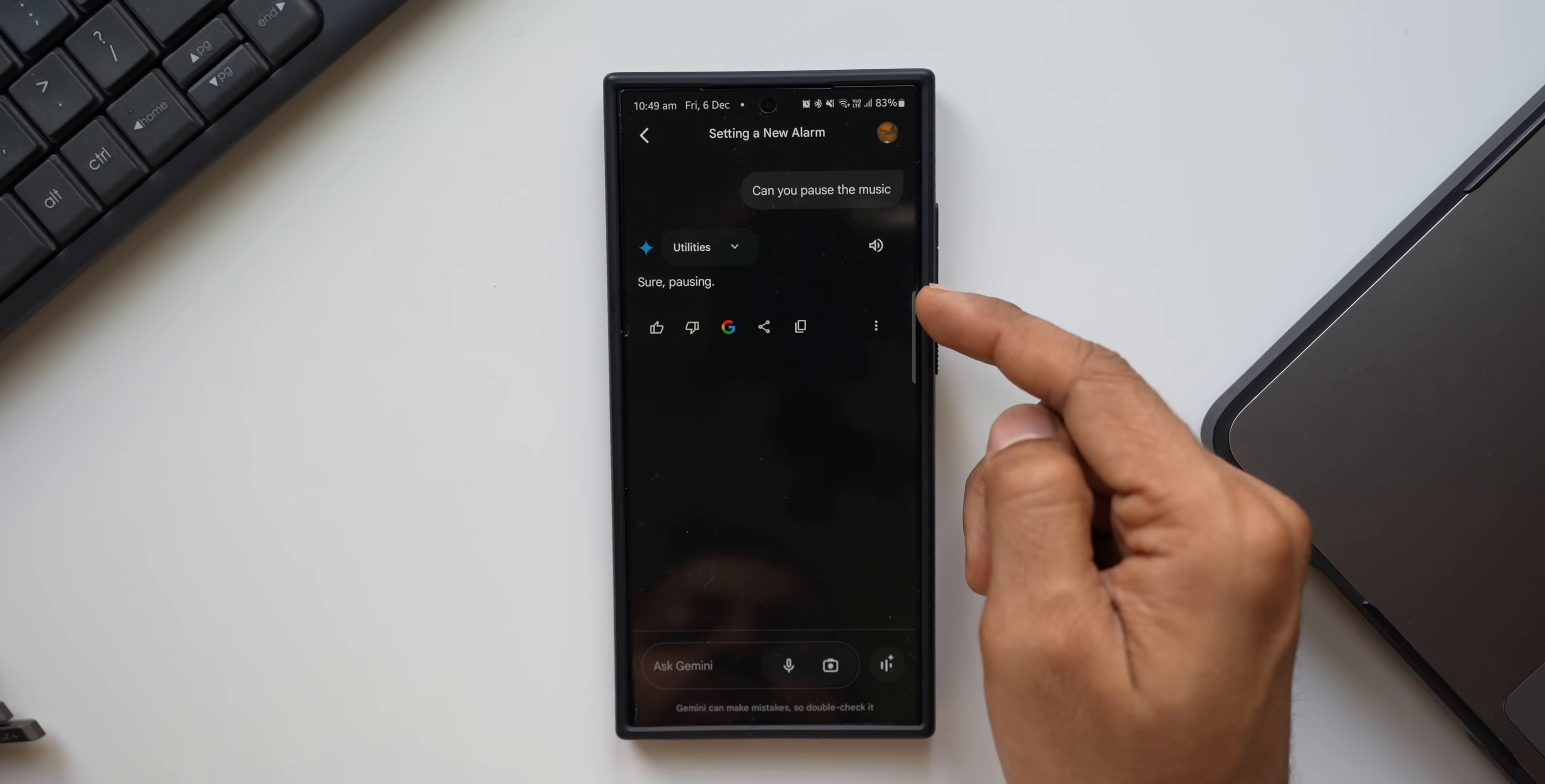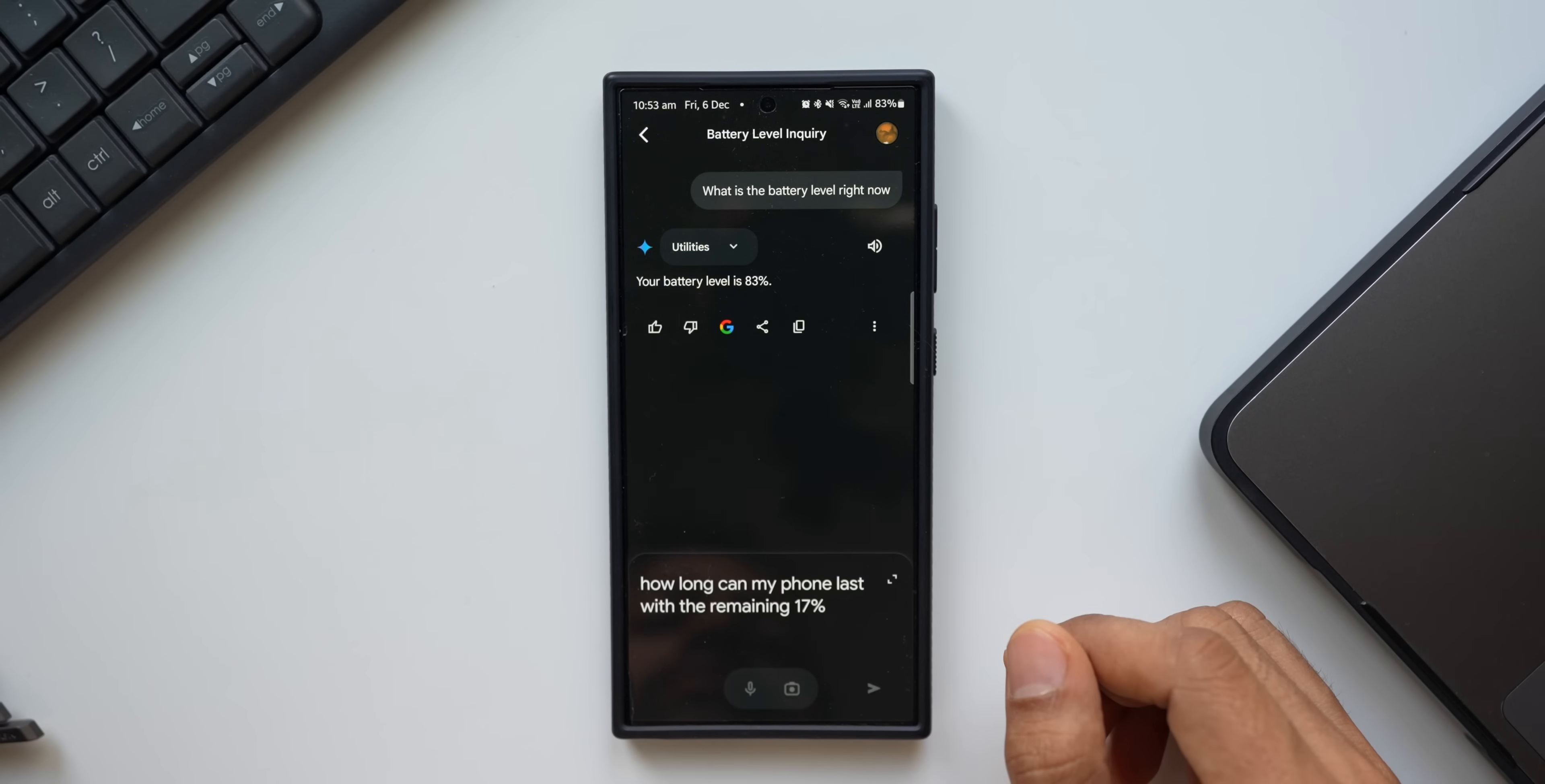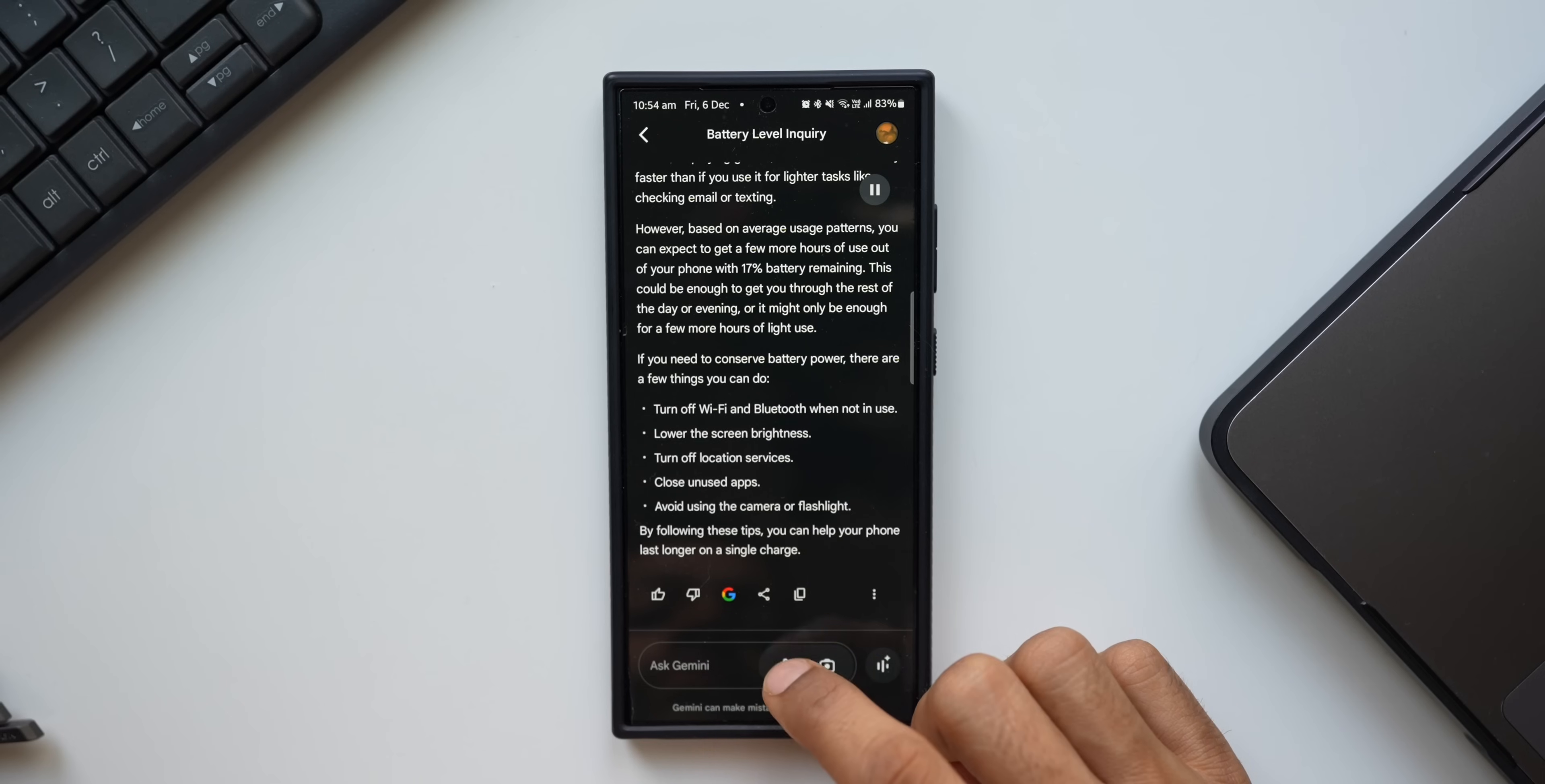Here's YouTube Music. Can you pause the music? It says it's pausing the music. What is the battery level right now? Your battery level is 83 percent. How long can my phone last with the remaining 17 percent? The exact amount of time your phone will last depends on how you use it. If you use it heavily for tasks like browsing the web, streaming videos, or playing games, it will drain the battery faster than if you use it for lighter tasks.